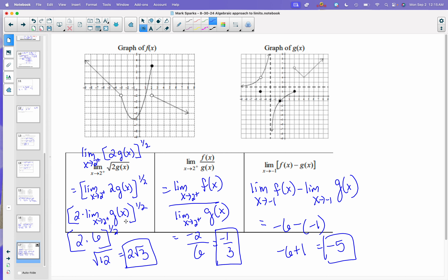That takes care of all the properties of limits that you're going to need. When you get your assignment, that's going to be pages 31 to 34. All these problems are going to help you to do that.